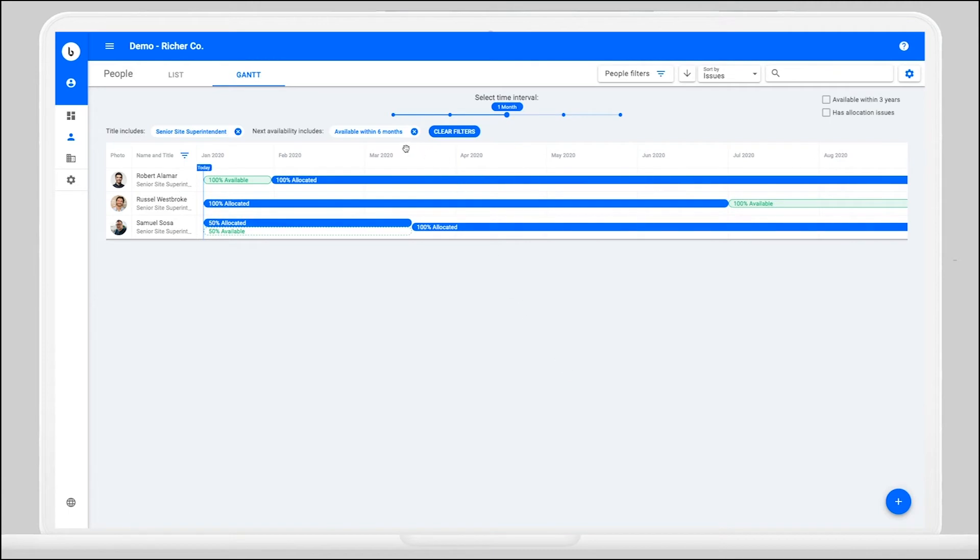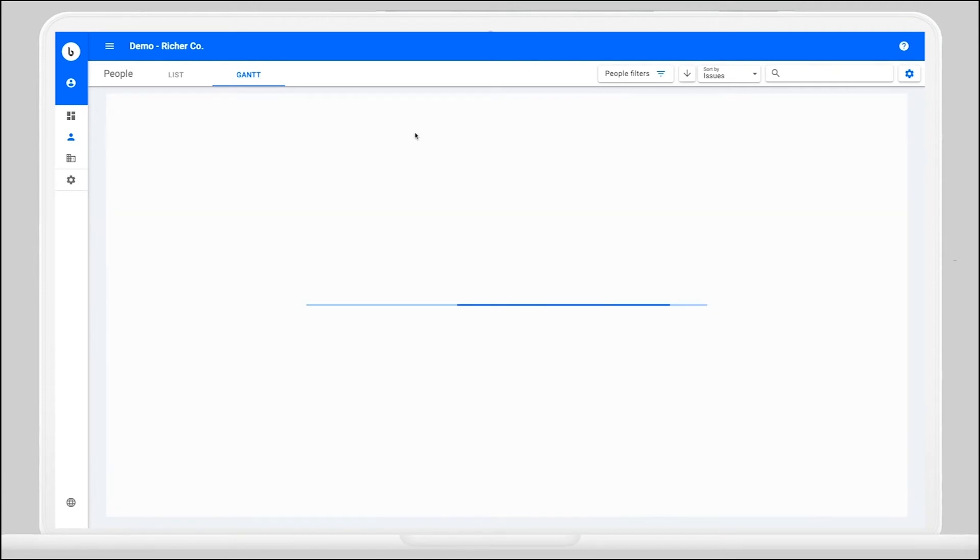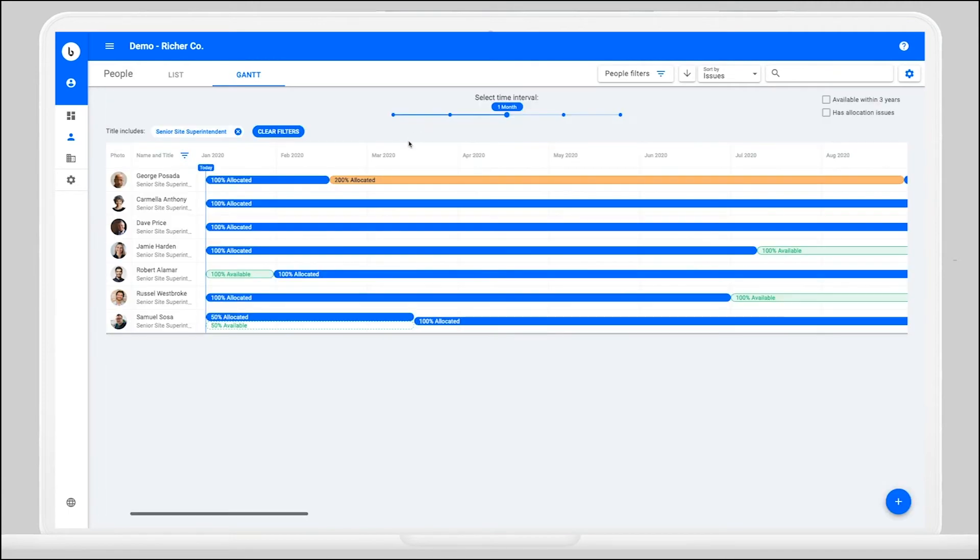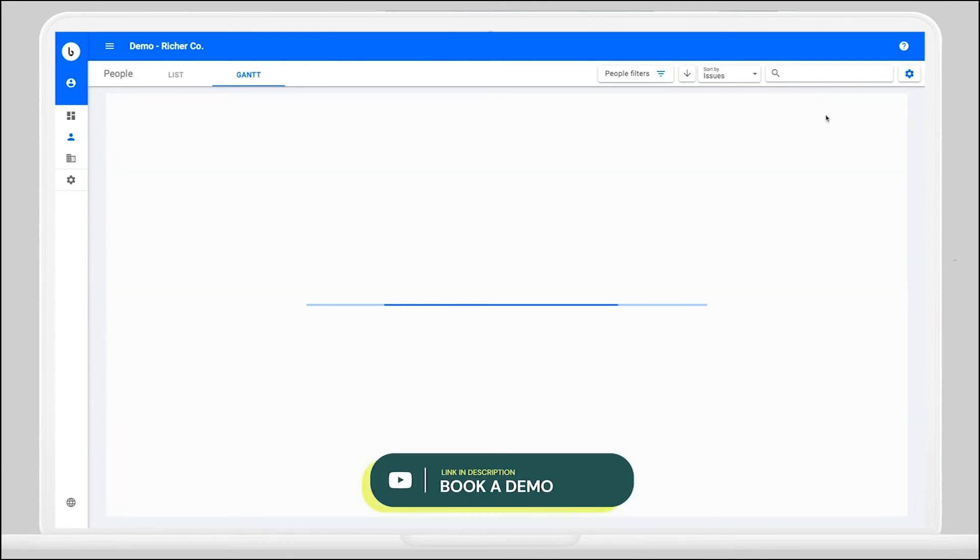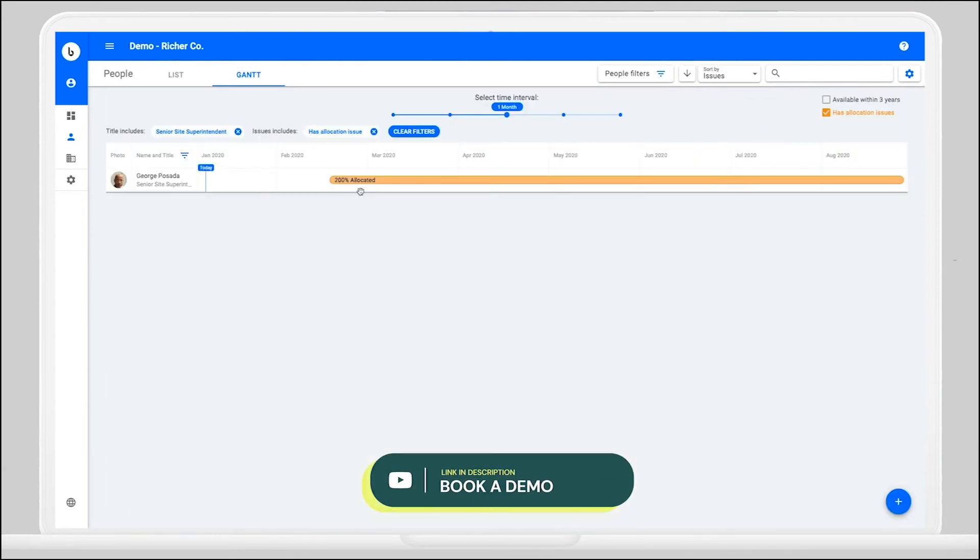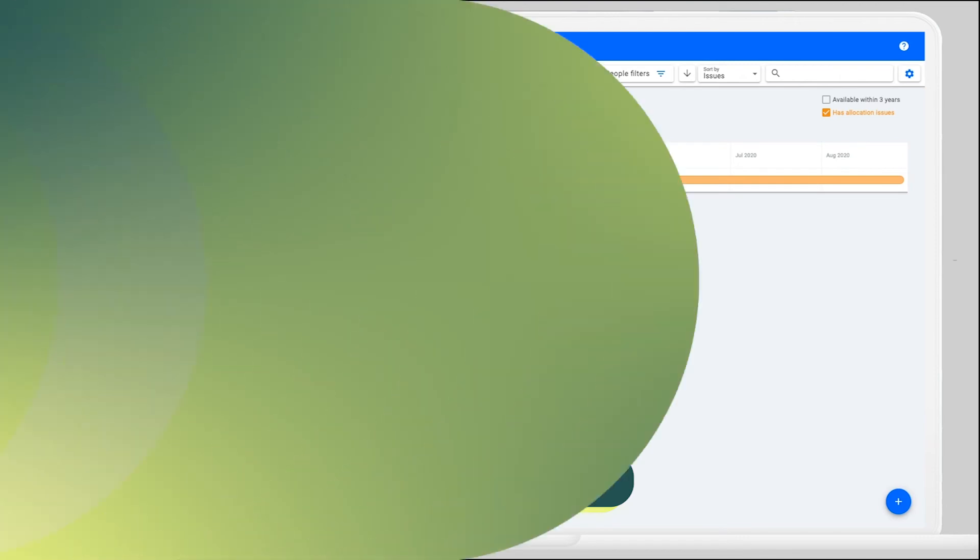You can clear filters with the chips at the top of the People Gantt and quickly add an allocation issue filter to isolate workers that have been over allocated to stay ahead of scheduling issues.